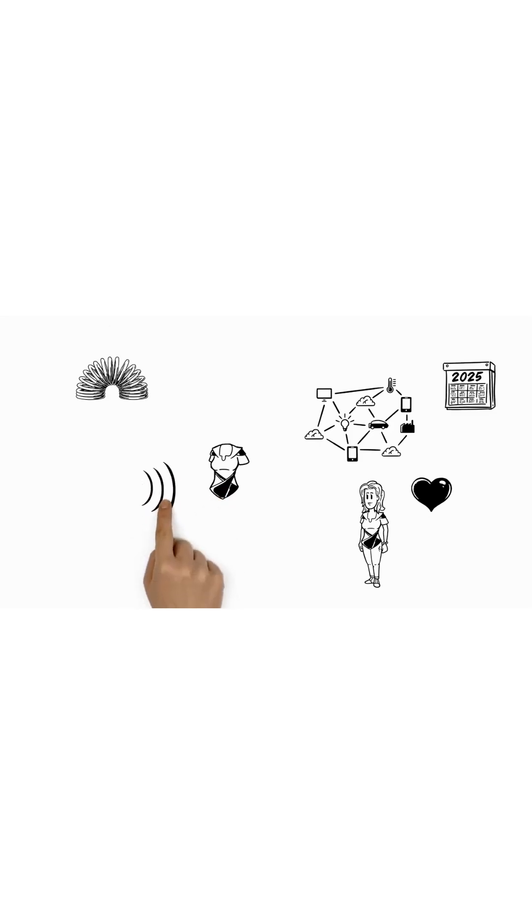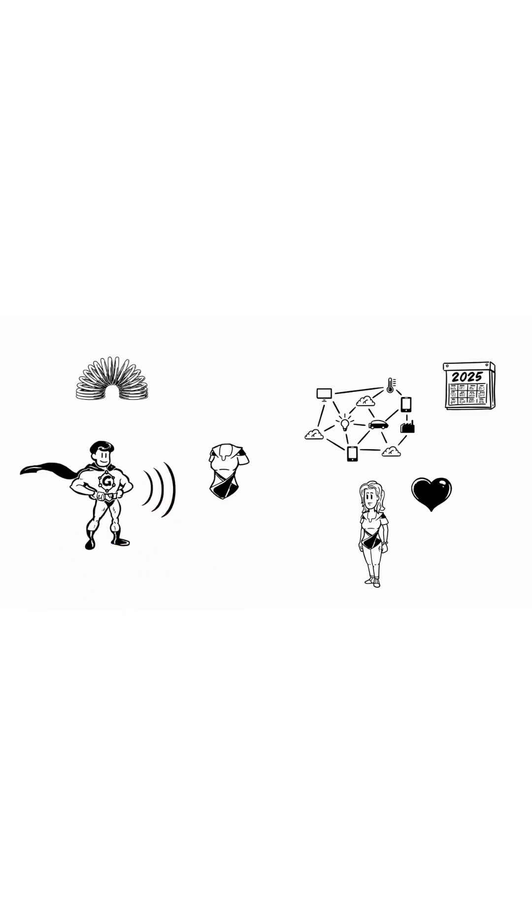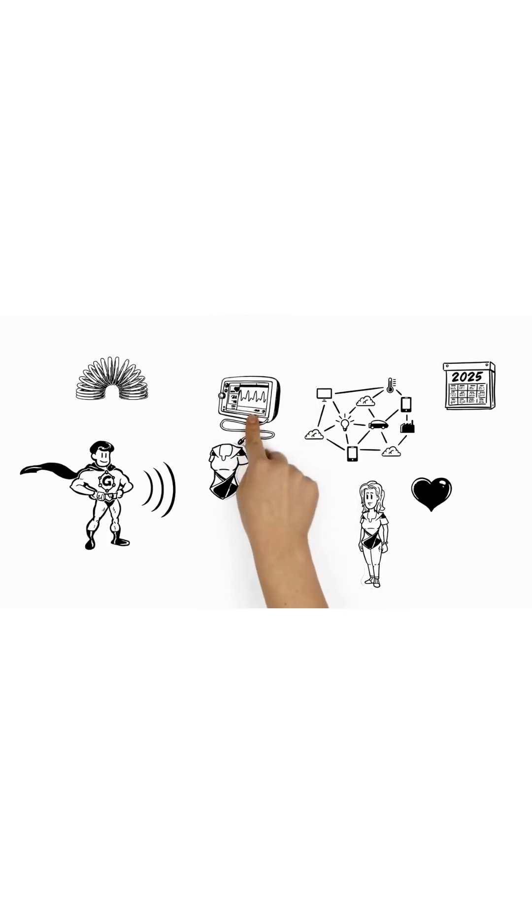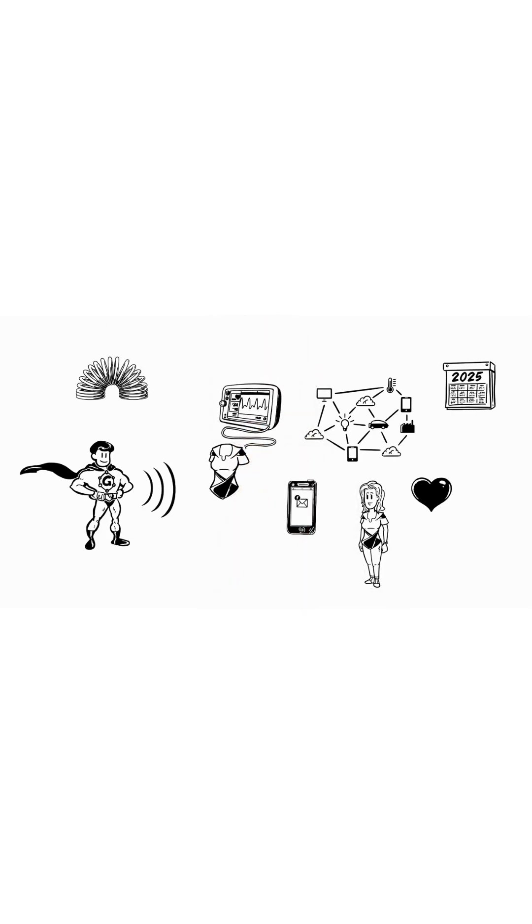For example, her clothes use the flexibility and excellent sensing capabilities of Graphene. Now she can conveniently integrate a daily health checkup directly into getting dressed.